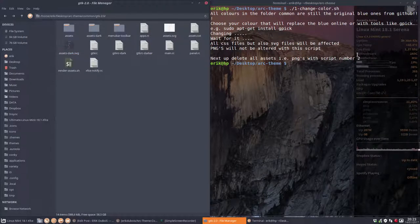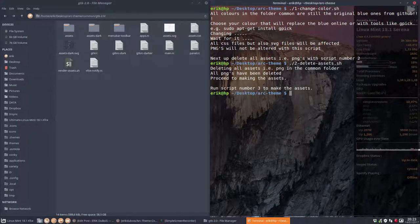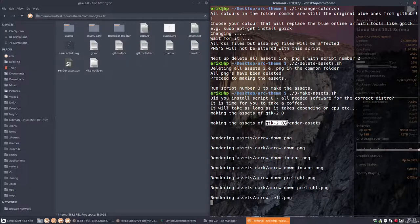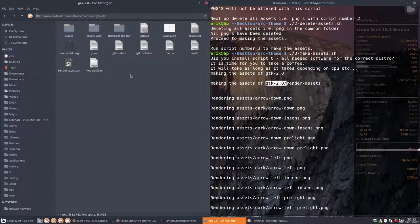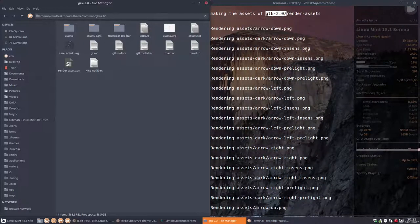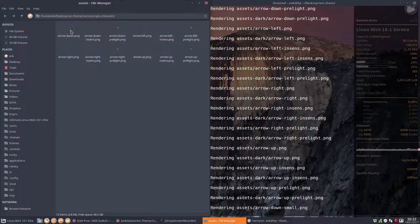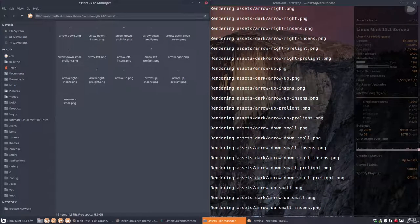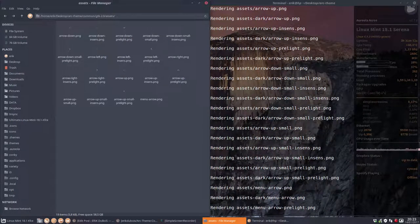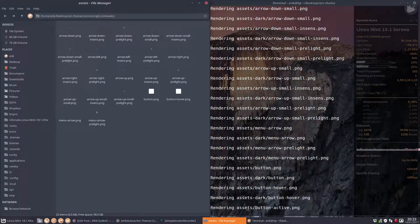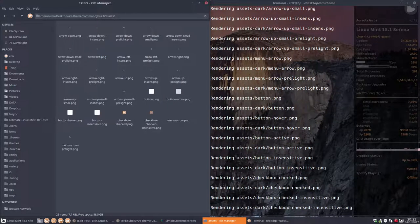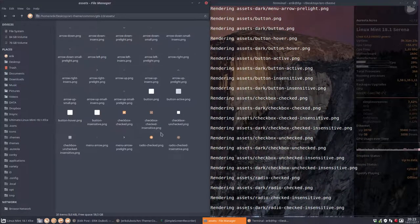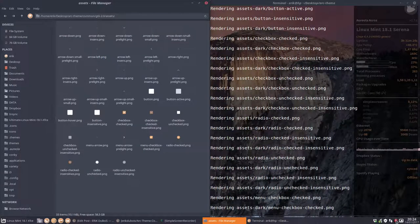Next up delete all the assets number two. Script number two. Delete assets. That's quickly done of course. Deleting. Three. Making assets. That takes a bit longer. Let's take a look. He's in GTK 2. So GTK 2. Right. And then render assets. And that's in here I suppose. So nothing orange yet. But when something orange pops up. Then I'll pause the movie. Because we just have to wait for the CPU to finish. And here are the first orange elements we're going to use later on in our theme. See you in a bit.